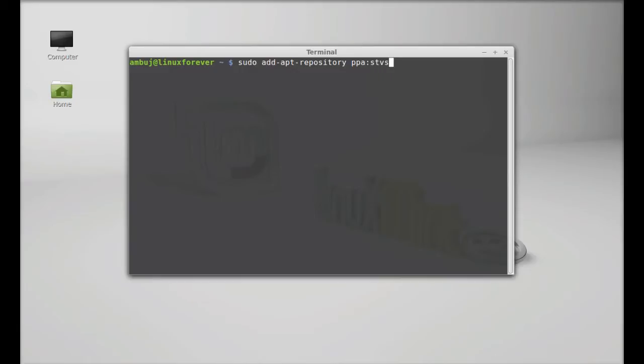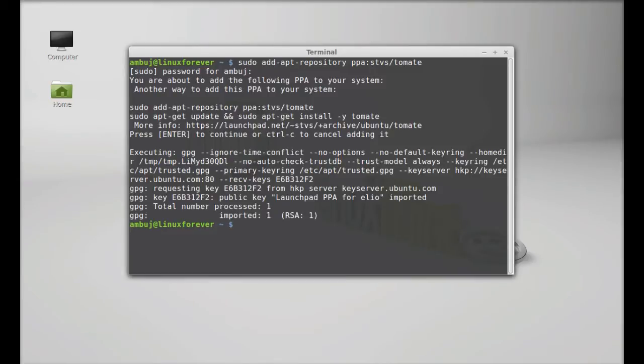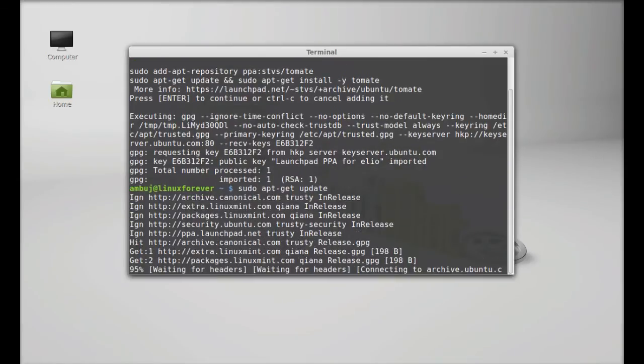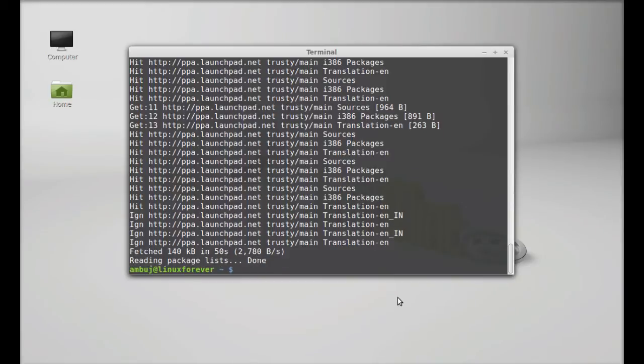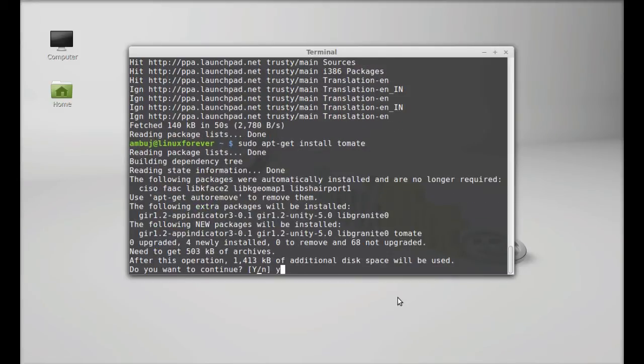Next, run the system update by typing sudo apt-get update and press Enter. Finally, type sudo apt-get install tomate, press Enter, then press Y and Enter again to continue.